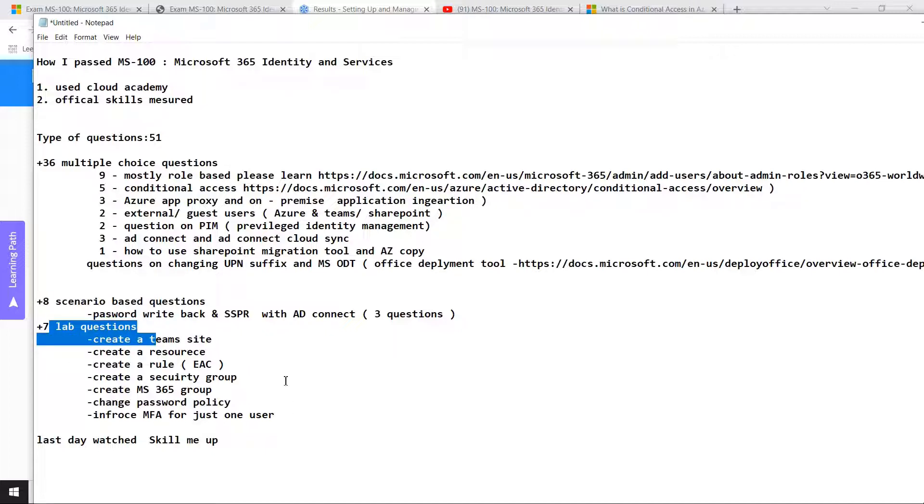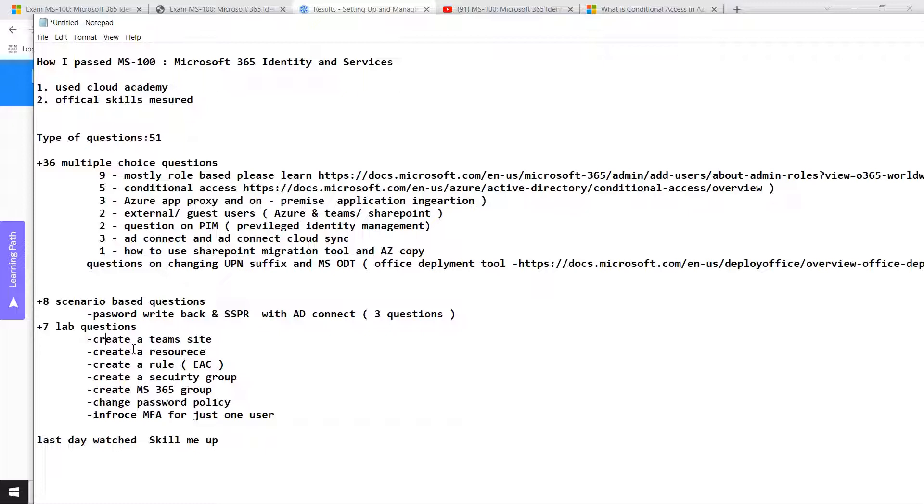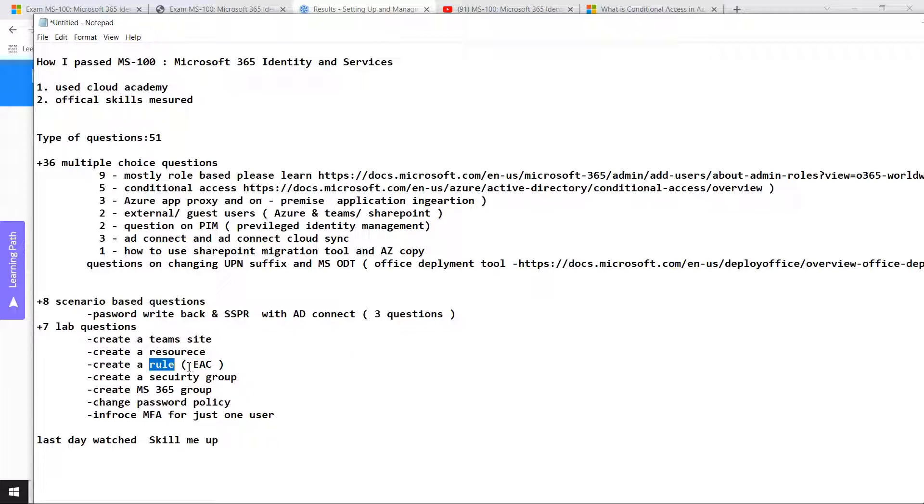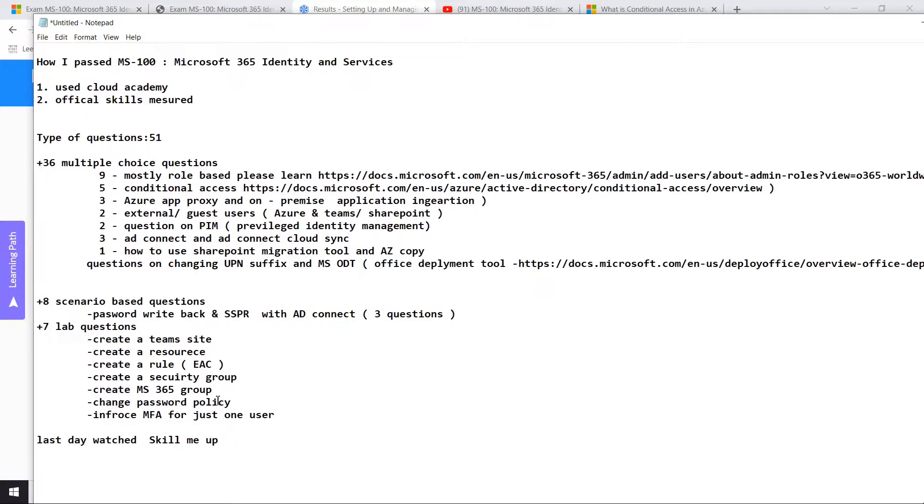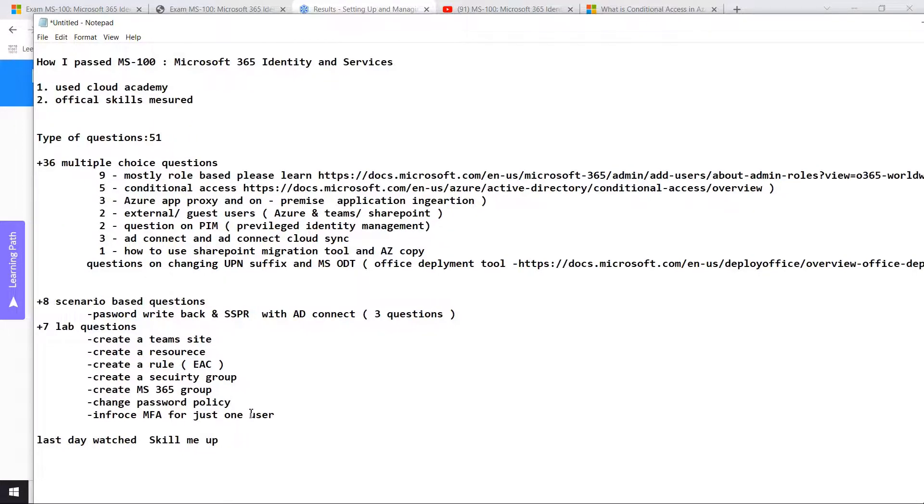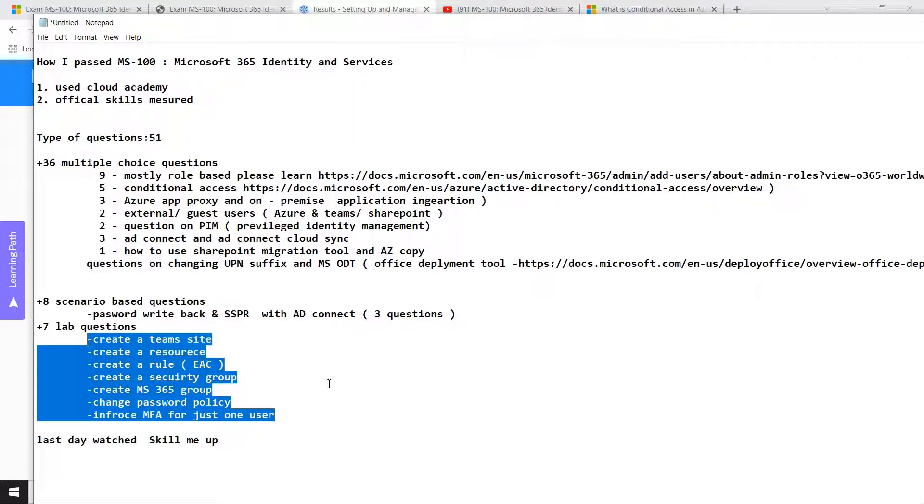After you submit those questions, you will be given the lab questions. There will be a simulation of your office admin portal. One of them was to create a theme SharePoint site, another was to create a resource under resource and equipment, third was to create a rule from Exchange Online, create a security group to manage permission, create a Microsoft 365 group, change the default password policy, and enforce MFA for just one user.